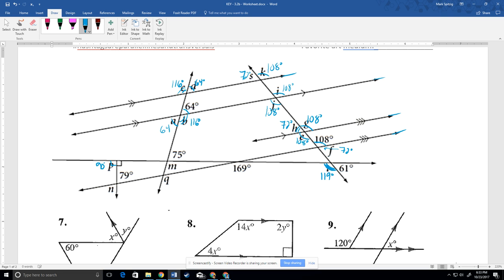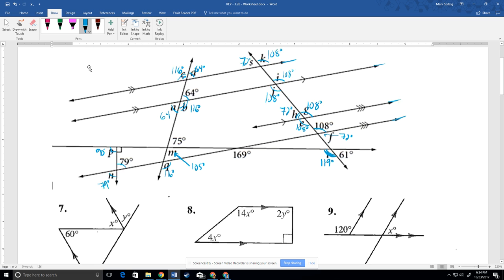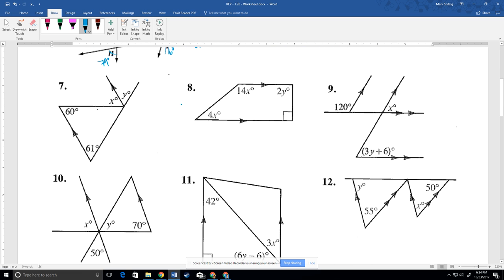Down here at t, we have 61, so that's going to be 119 because they're supplementary — a linear pair. P has to be 90 because that's marked as a right angle. If 79 is this angle, then these are vertical, so that is also 79. This is 75 — those are linear pairs — so this has to be 105. Q is part of this transversal with parallel lines, corresponding to angle b, so q is 116.